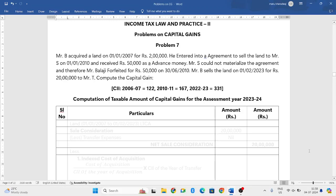Hello everyone, welcome to my YouTube channel. In this particular video, I will be solving one more problem on capital gains.